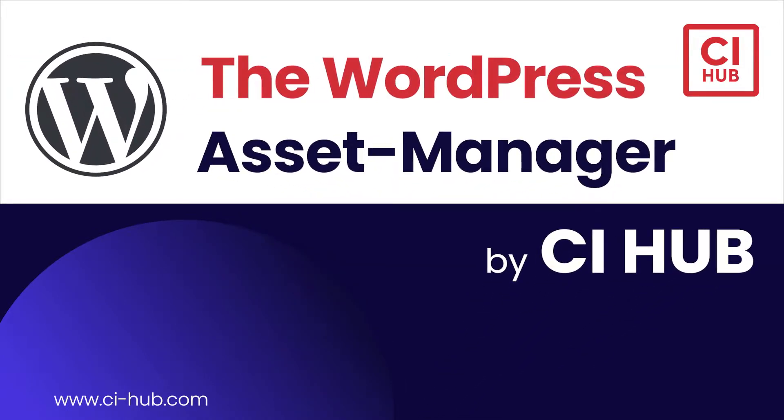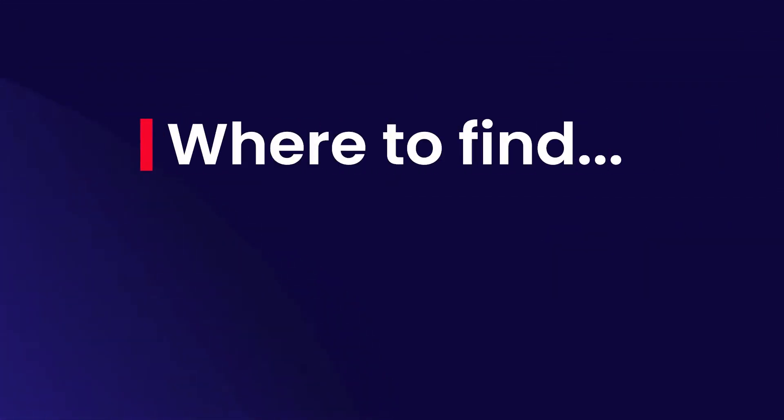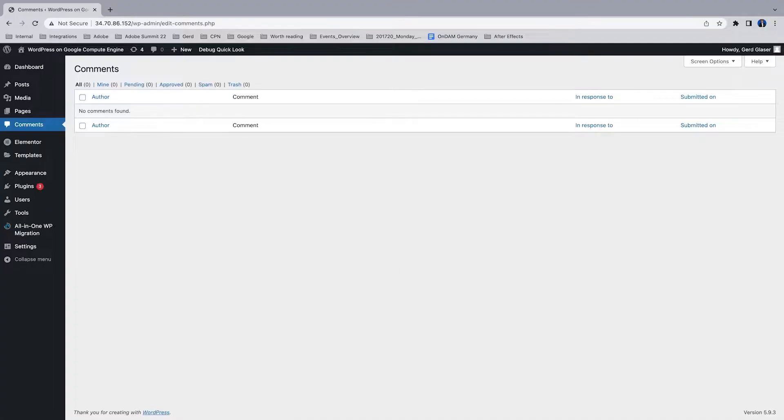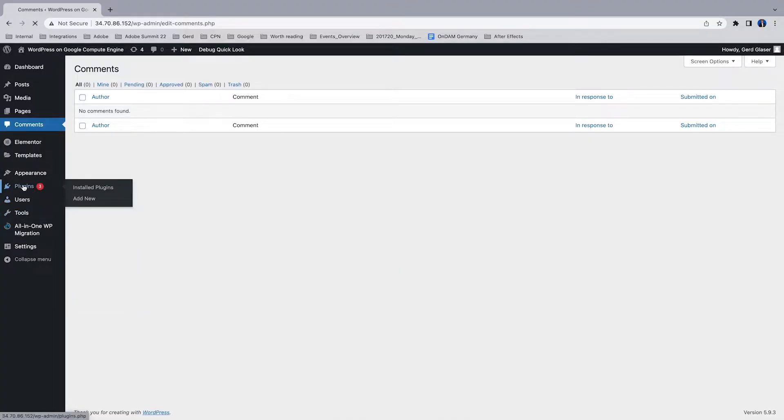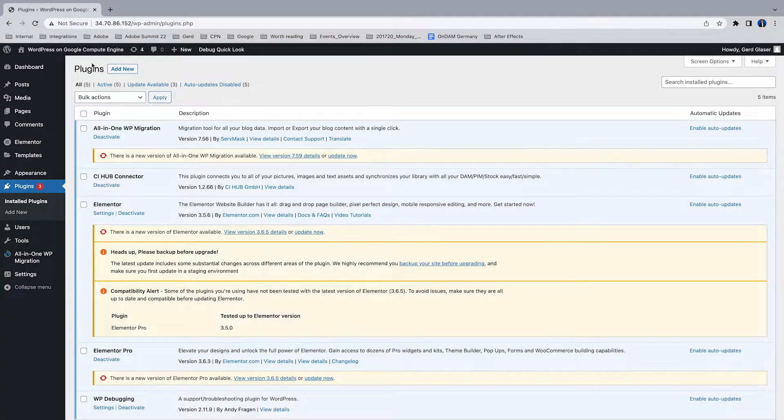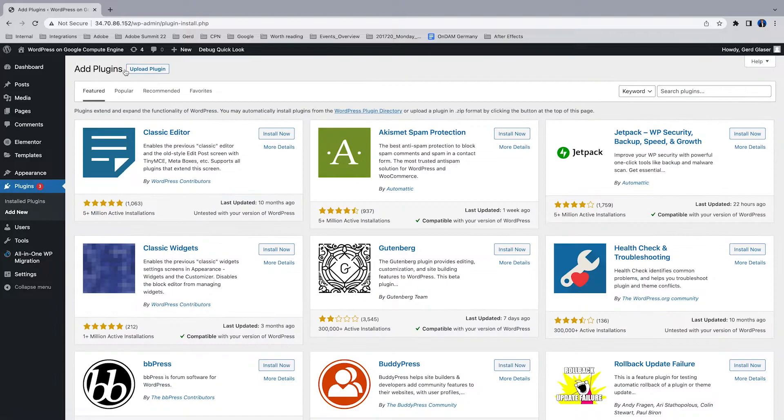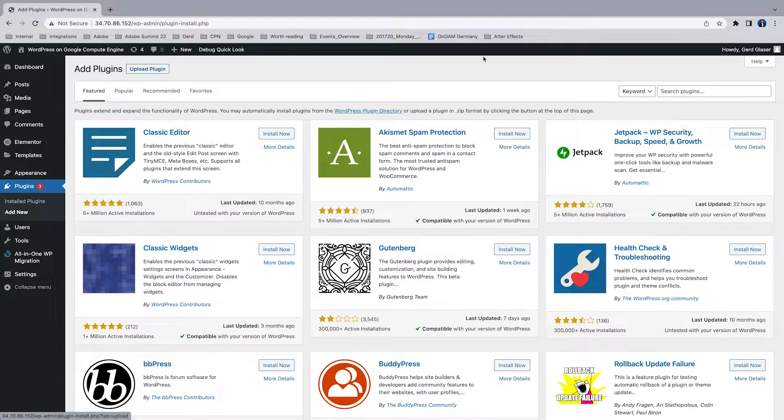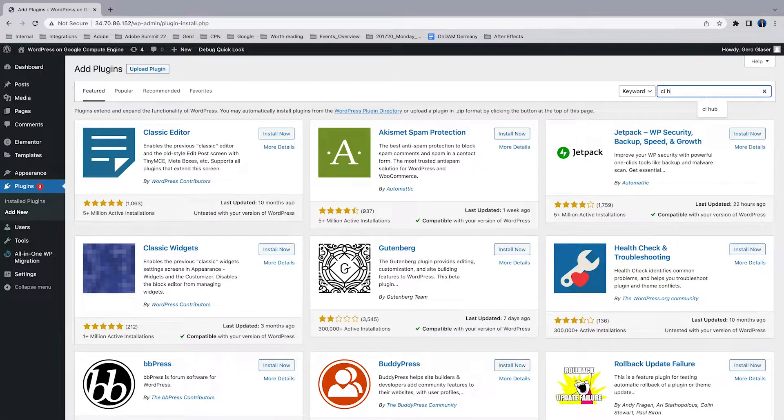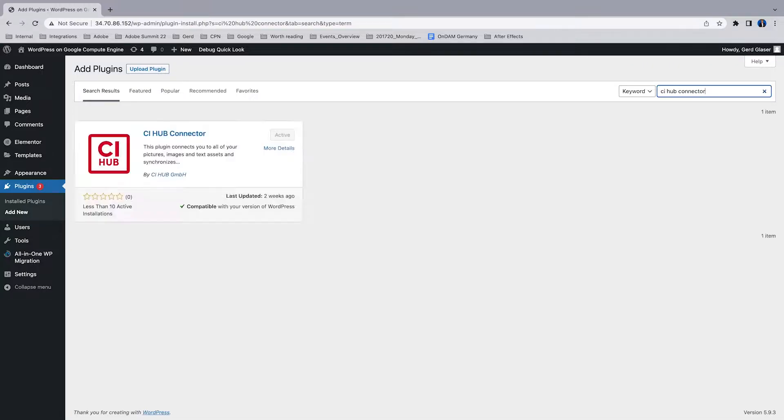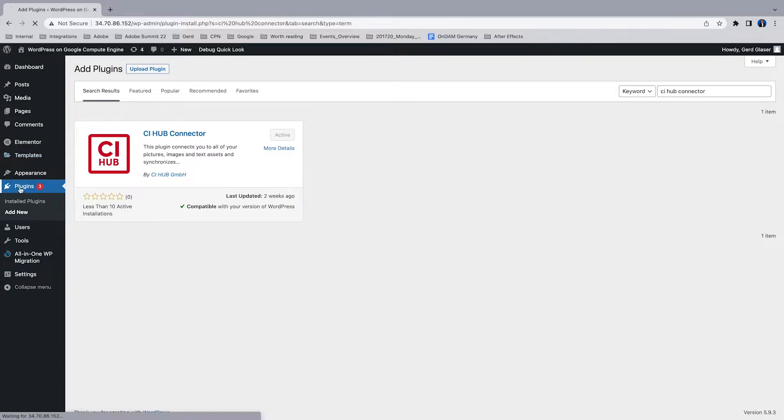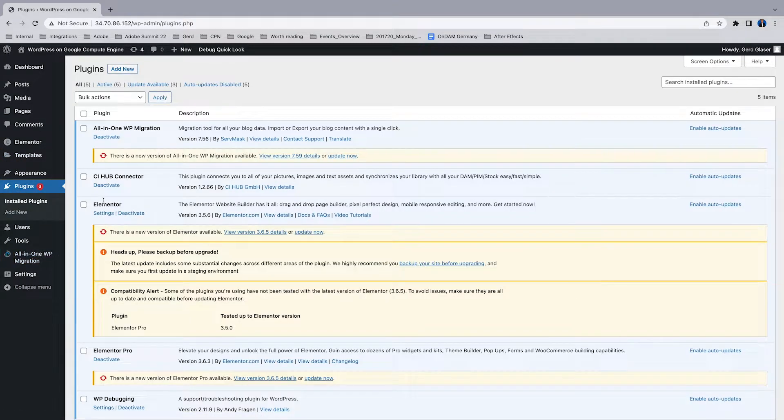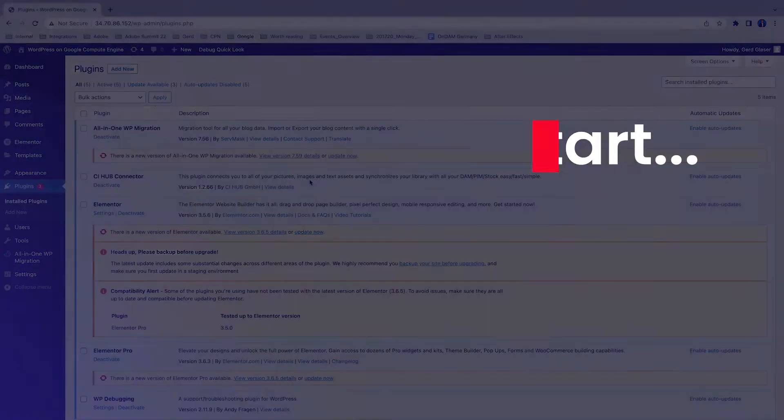Welcome, my name is Gerd and I'm going to present the CI Hub connector for WordPress. First step, where can you find the plugin? It's quite easy, just jump into the plugin section and search for CI Hub or CI Hub connector. You'll get a result and it's easy to activate. My plugin is currently installed as you can see here.